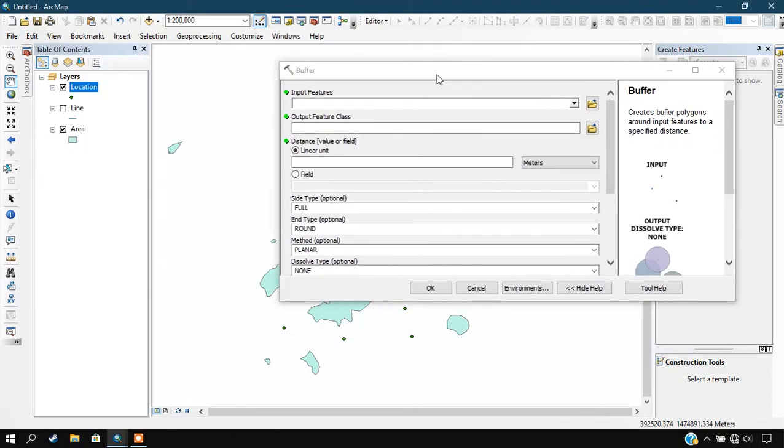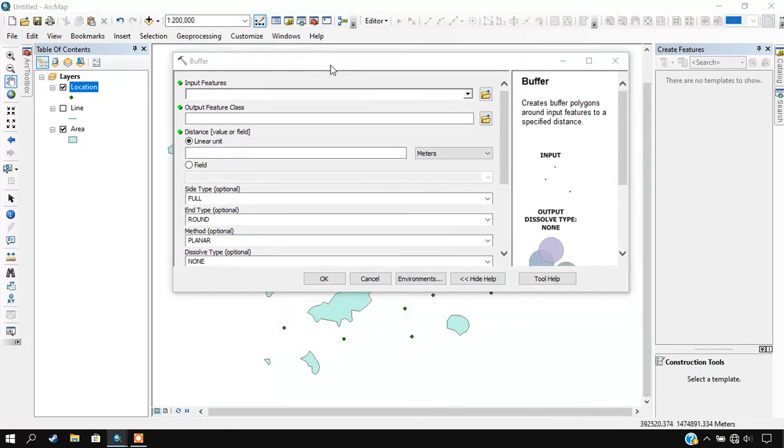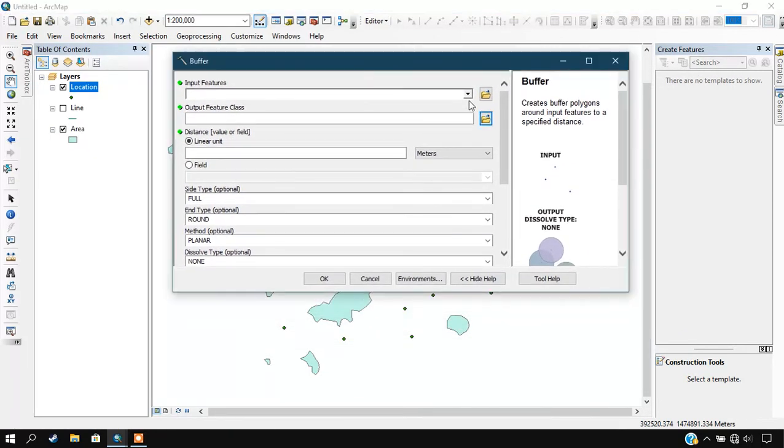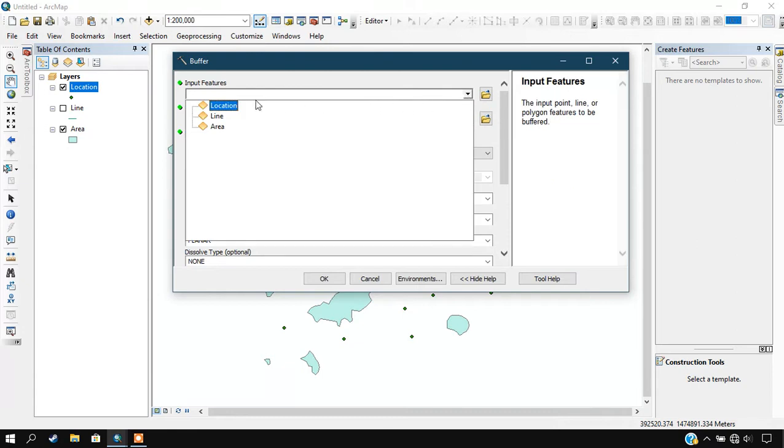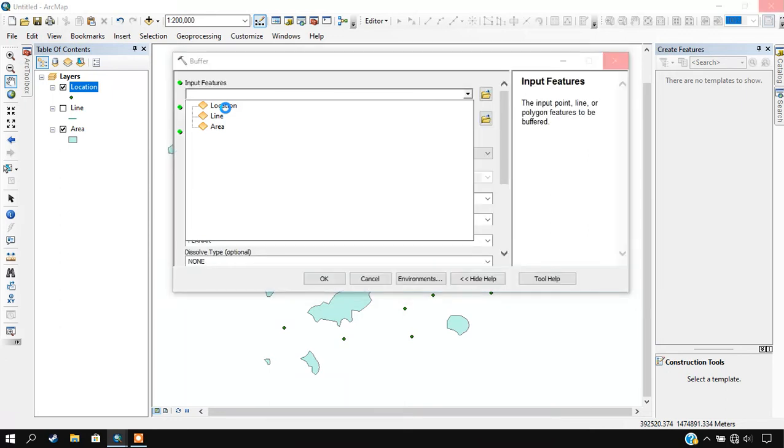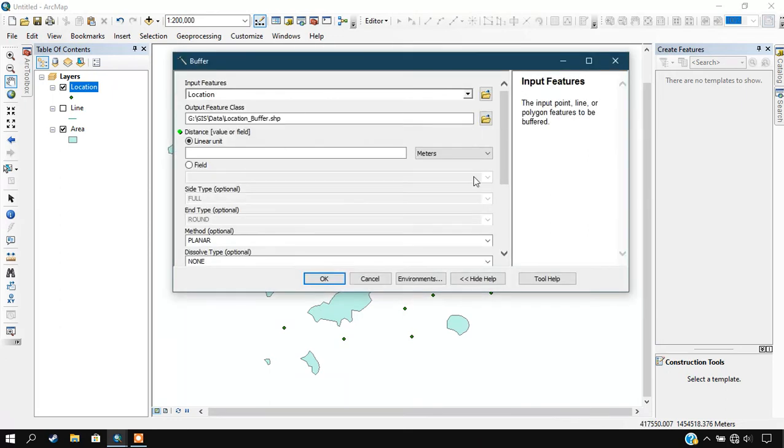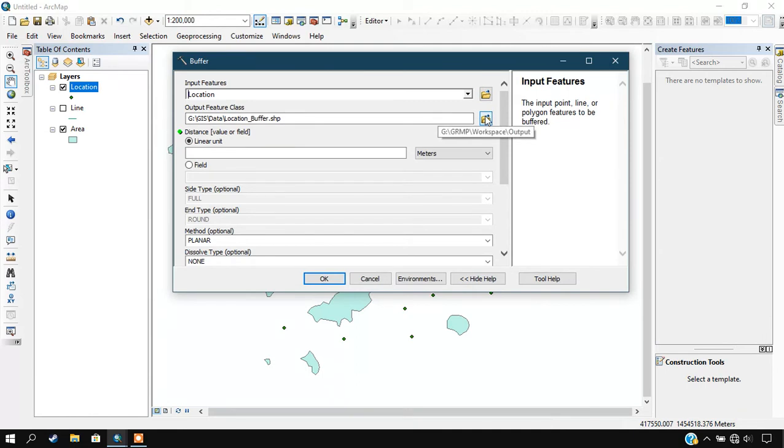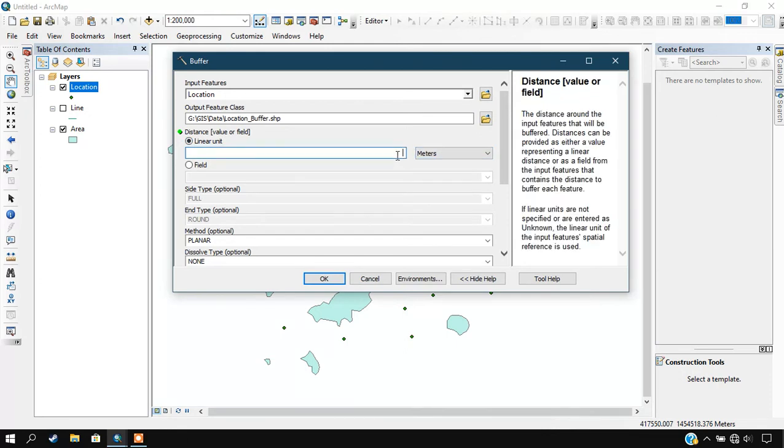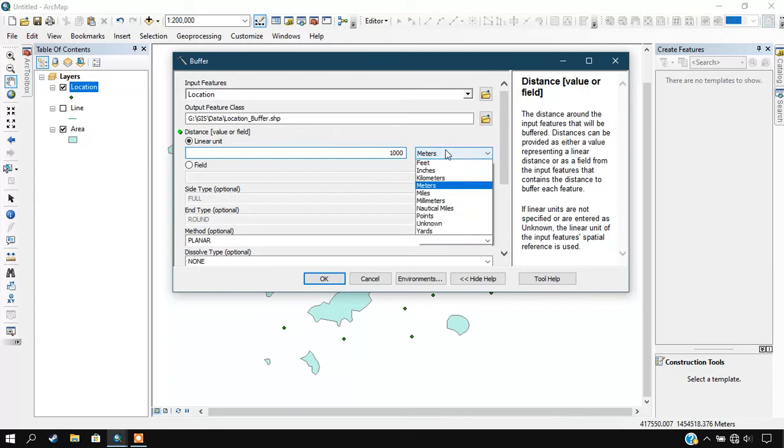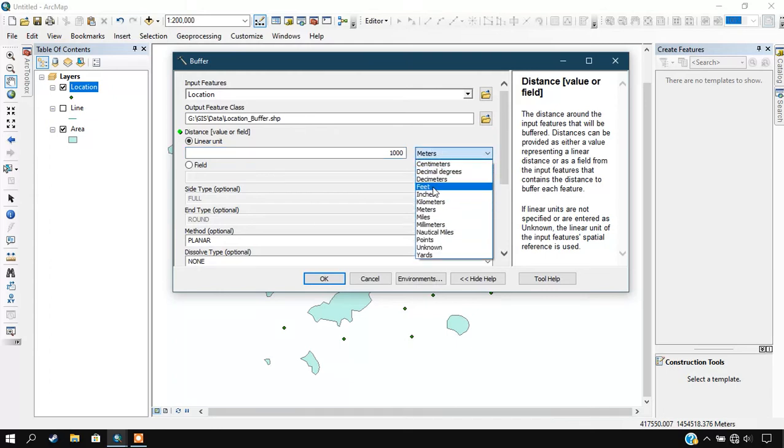First, I am going to input my location out here. You can see the next option is Output Feature Class, so you can specify the output area where you have to save the outcome. The next is that we are going to give the linear units, that is the buffer units. For this, I am going to give thousand meters, or we can go with kilometers.